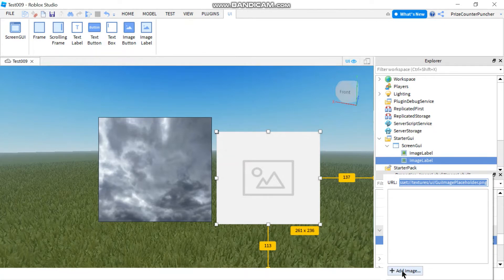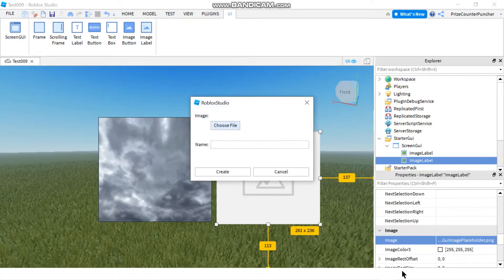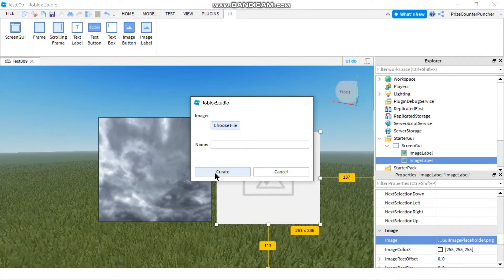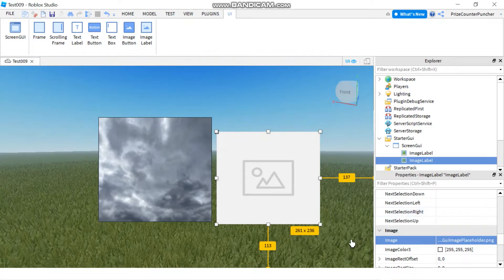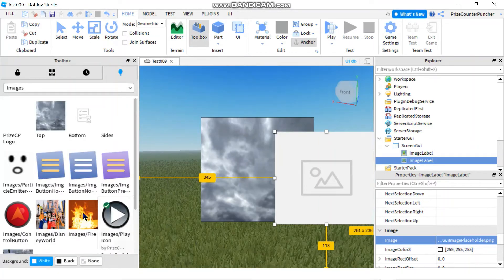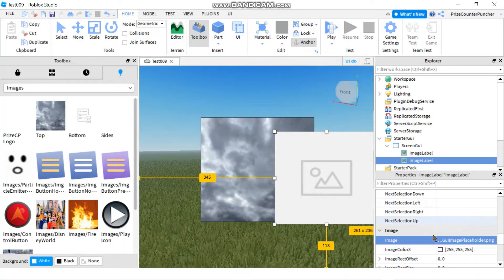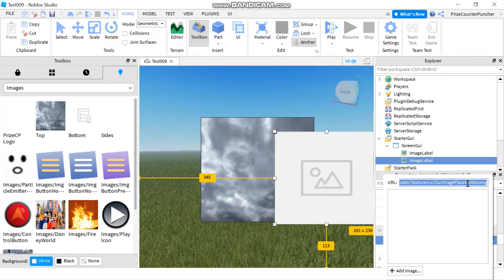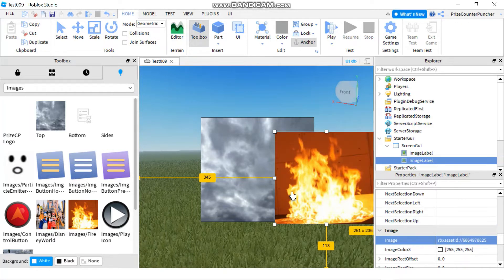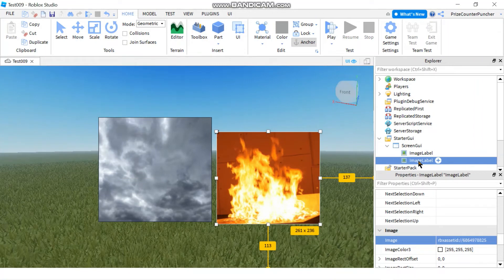From that popup window, you can click the plus sign to add an image by choosing a file from your PC and clicking Create to upload it to Roblox. In this case, I'll select a fire image from the Toolbox instead — right-click, copy asset ID, go back to the Image property, paste in the asset ID, hit Enter. Now I have two images: the cloud and the fire.